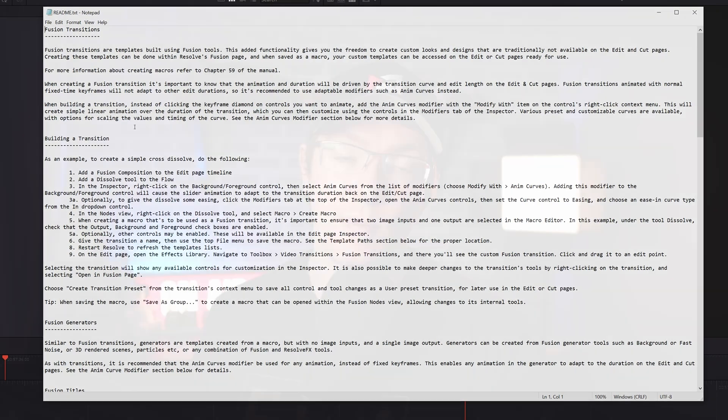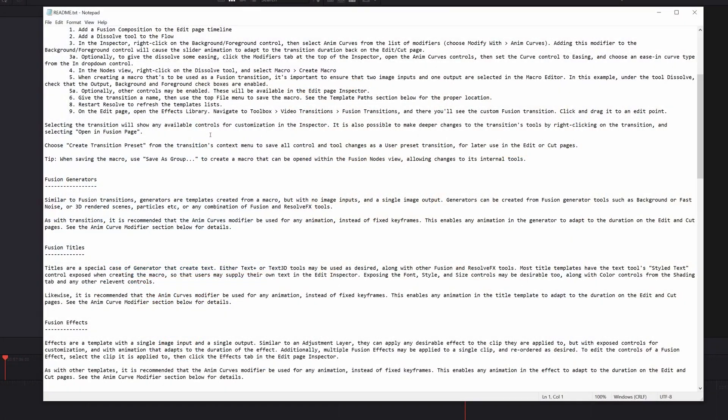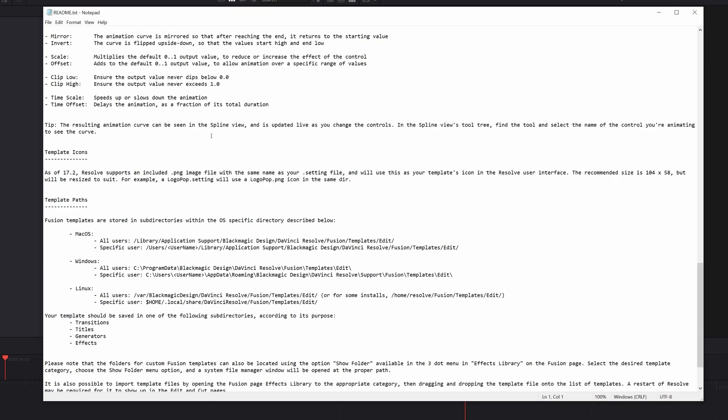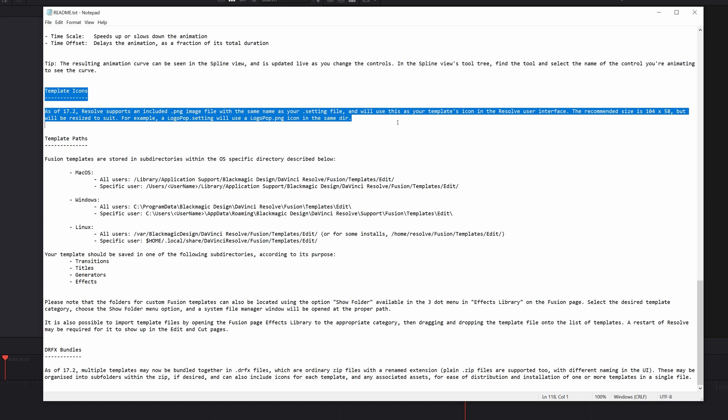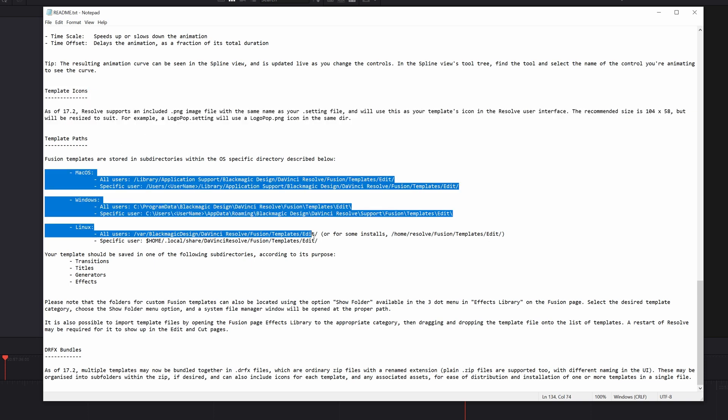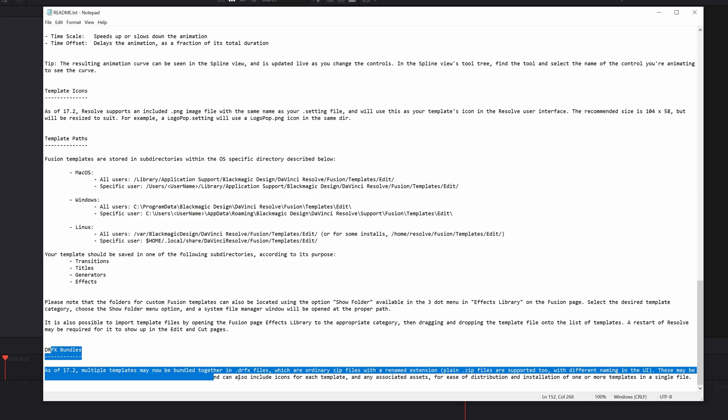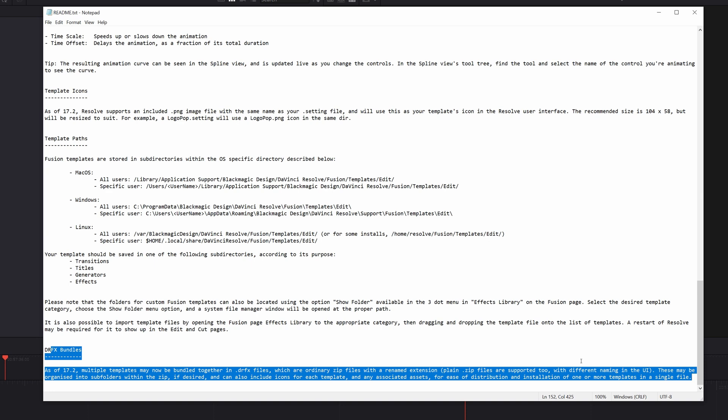Now, there's loads of good information within here. There's information about Fusion templates, how to create Fusion transitions, and all other sorts of good stuff. If you scroll down right to the bottom, you've got information on the template icons because they've actually introduced a new method to import your own icons into DaVinci Resolve, which is really cool. The template paths, which gives you some juicy information about where you actually need to save your .settings files to, and then right at the bottom, there's DRFX bundles, where it gives you a brief piece of information about that.